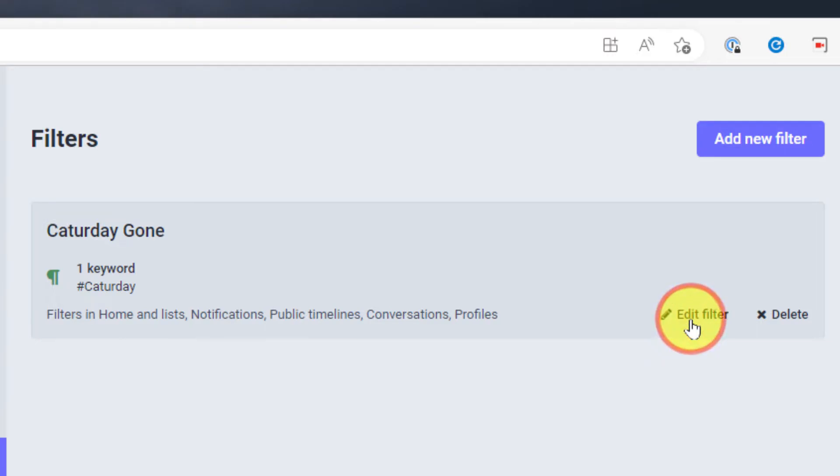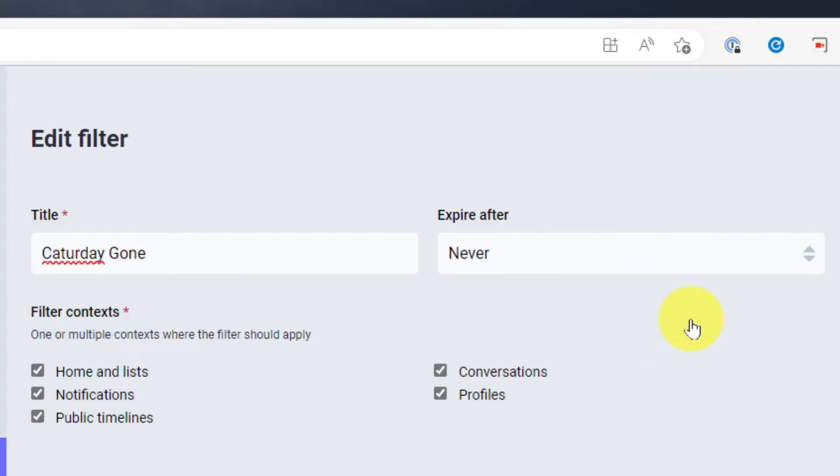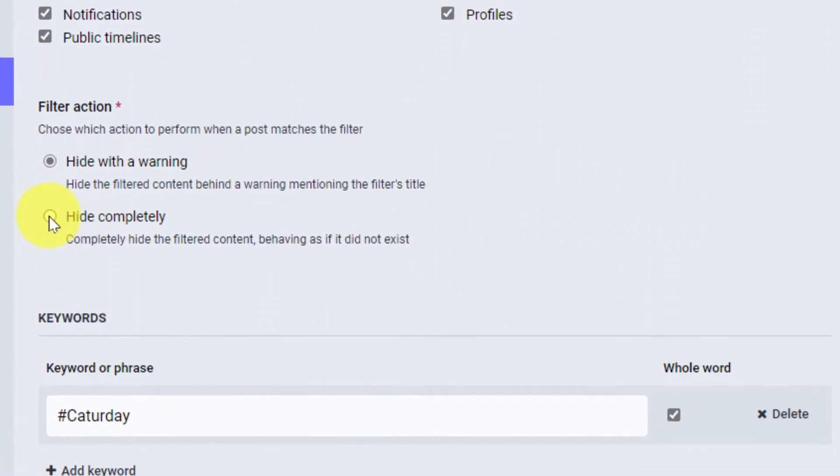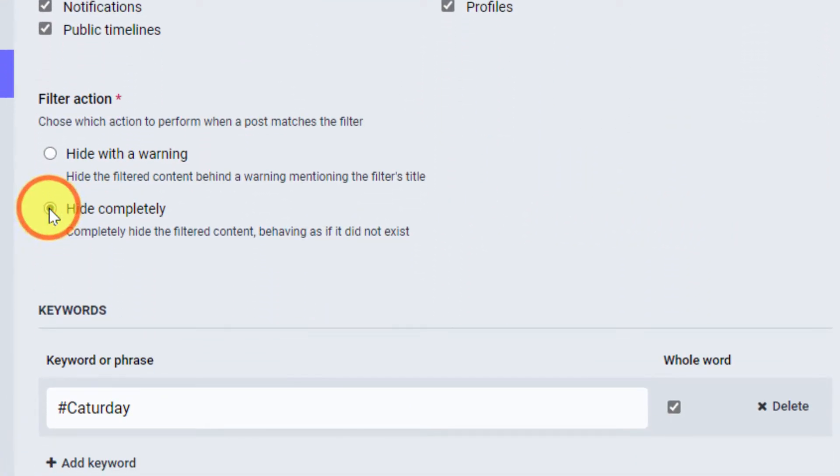This will allow me to make any adjustments to my filter should I need. In this case I'm going to say hide completely which will basically make it behave as though it did not exist.